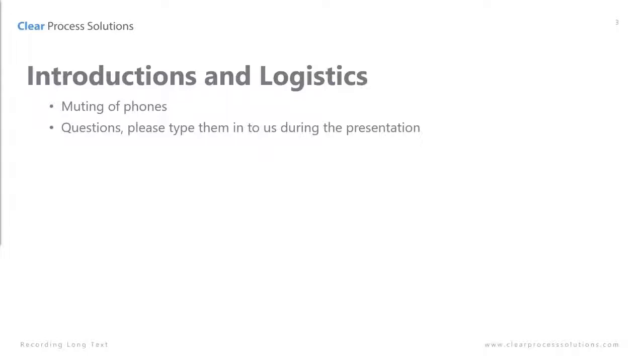At CPS our goal is to take mundane work and help automate it through WinShuttle and other digital transformation methods and make your job easier. Part of how we do that is teaching things like this through WinShuttle tips and we hope you learn something new.